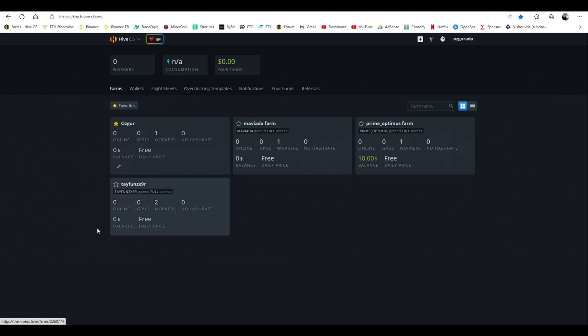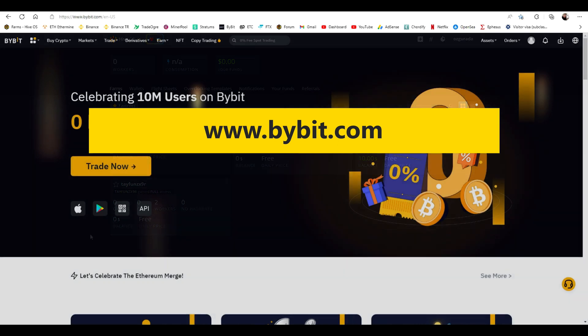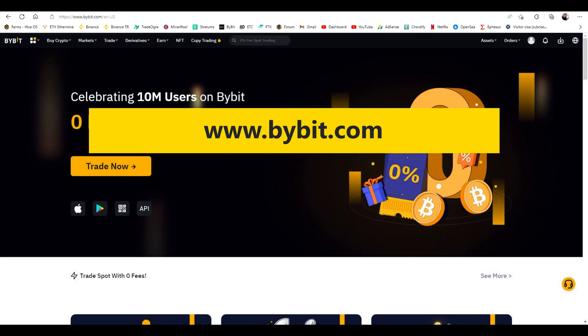You need to create a wallet at an exchange. Unfortunately there aren't many exchanges that you can trade ETHW for now. There are only a few. We chose Bybit out of them. First you need to create an account at Bybit.